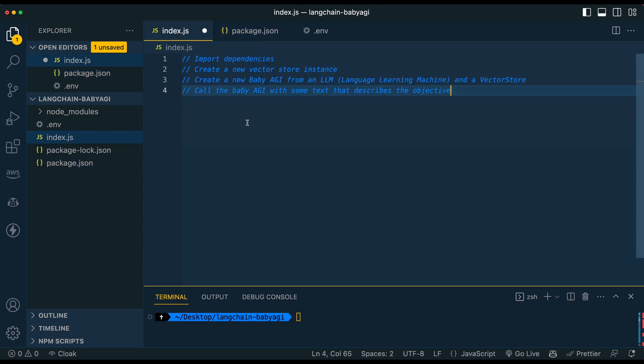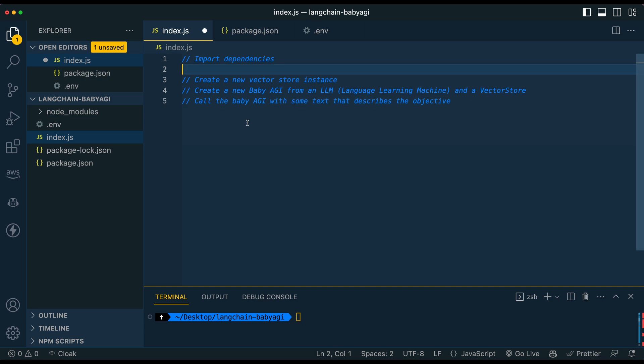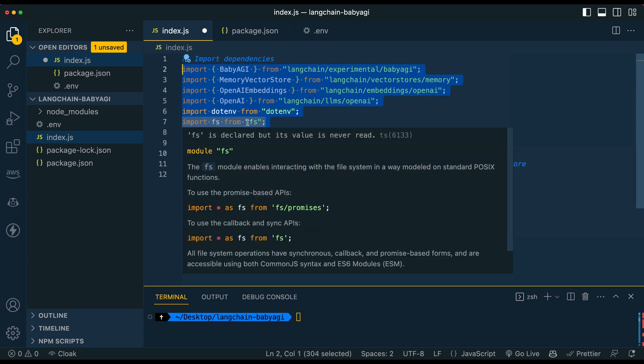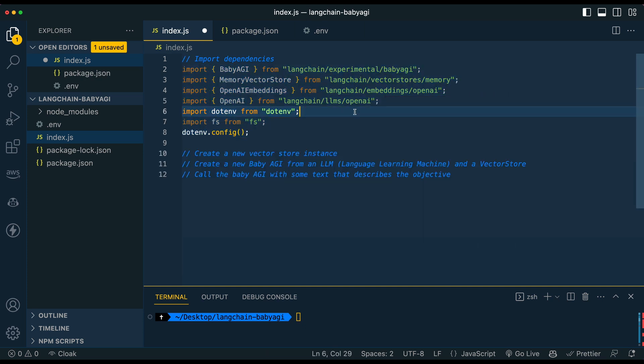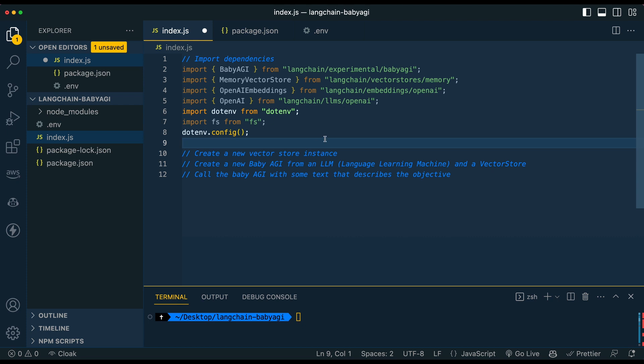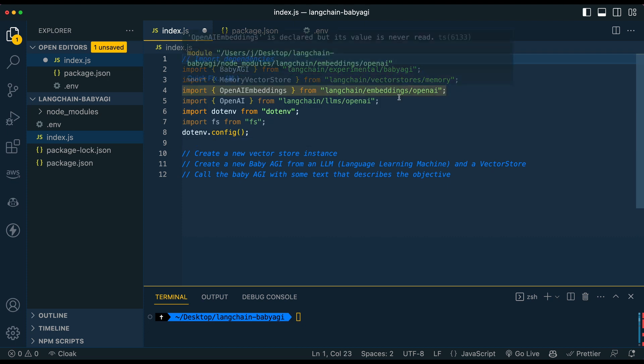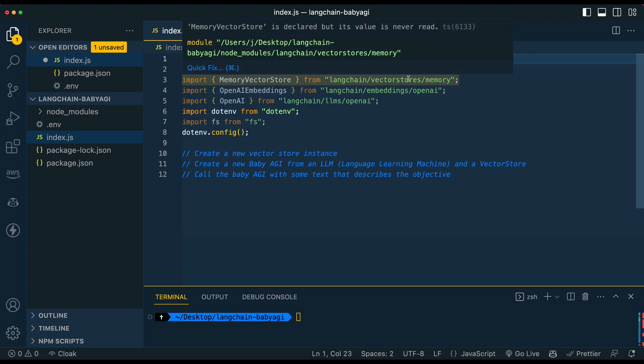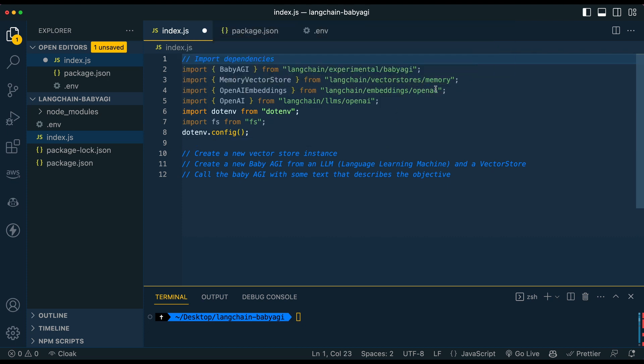And the first thing that I'm going to have you do is import the dependencies. So as you see here, we have dotenv and then langchain, as well as we're destructuring a handful of things from their library. We're going to be using the experimental Baby AGI implementation that they have. We're going to be including the vector stores that we're going to use in memory. We're going to be using the embeddings from OpenAI in this example. And then we're also going to be leveraging OpenAI as LLM in this example.